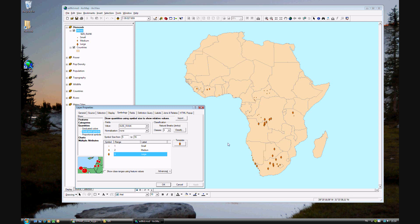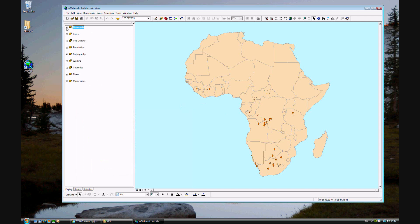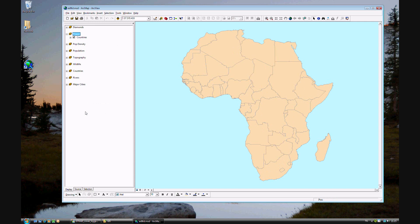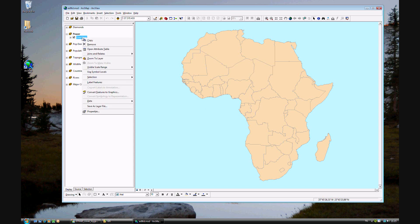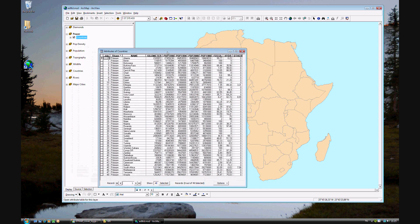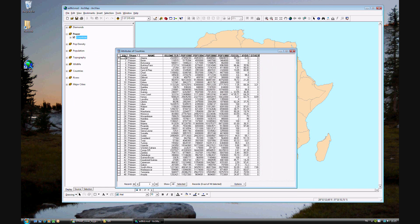Now, if we're finished with the diamond map, we'll move on to the power map. Minimizing diamonds, maximizing power, and activating power by right clicking and choosing activate. Now we are looking at the power layer. Let's look at the data that we have here.